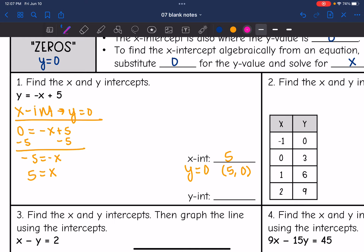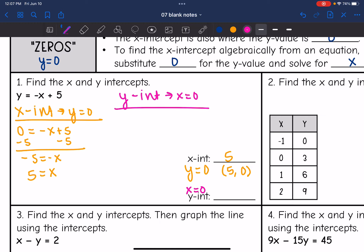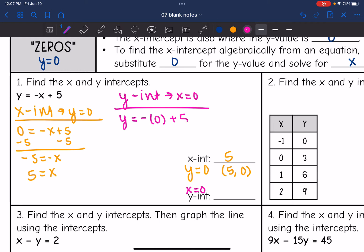The y-intercept is where x equals 0. So we do the same thing, but replace x with 0 instead. It becomes y equals negative 0 plus 5. Zero times anything including negative 1 is just 0, so this becomes y equals 0 plus 5, meaning y equals 5. Our y-intercept is also 5, or as an ordered pair, (0, 5).